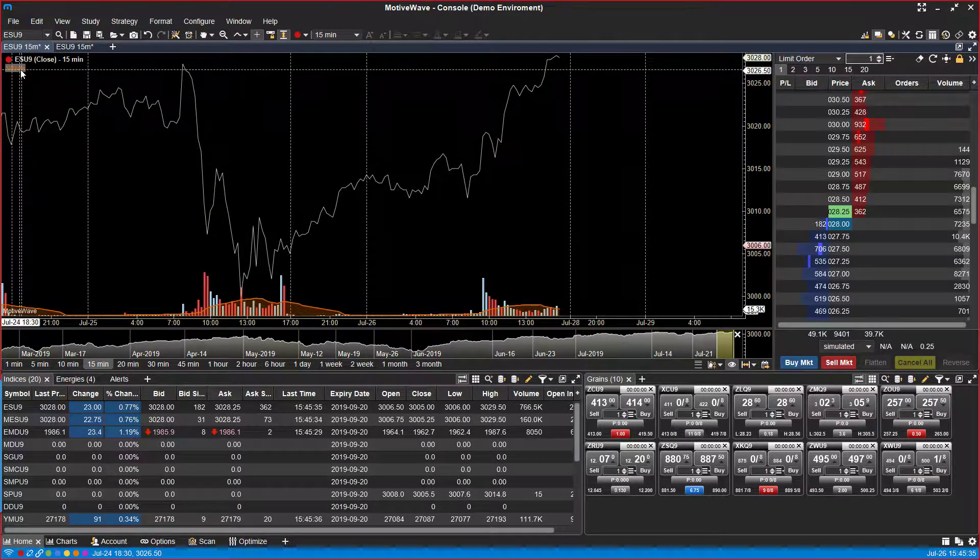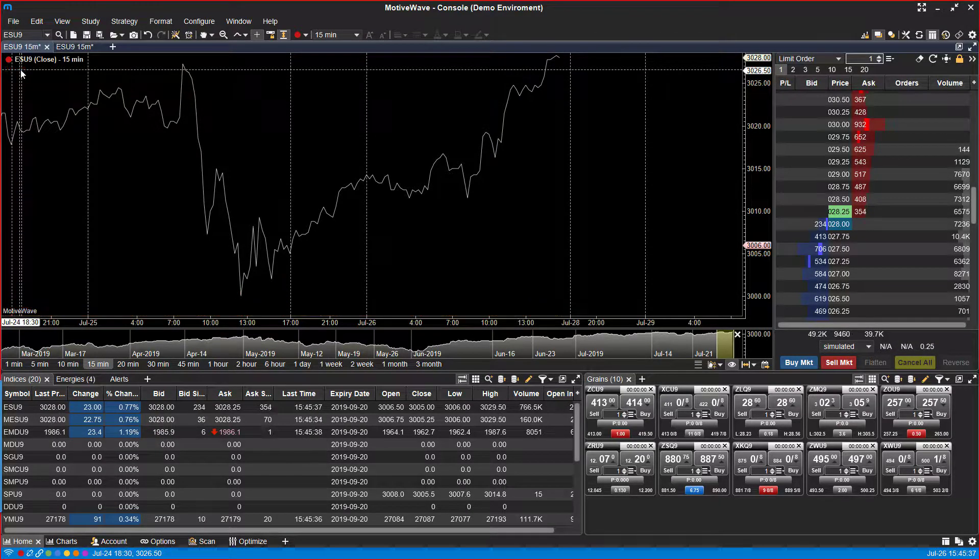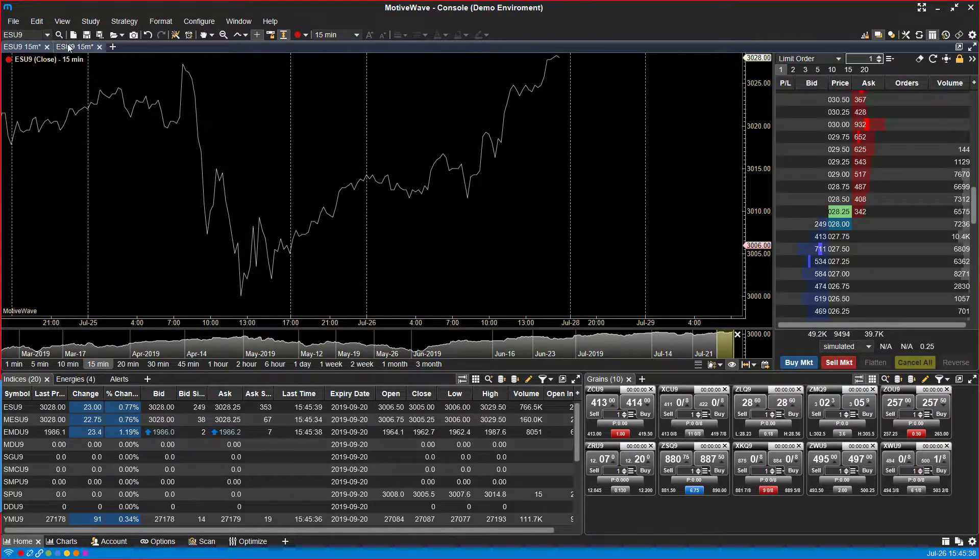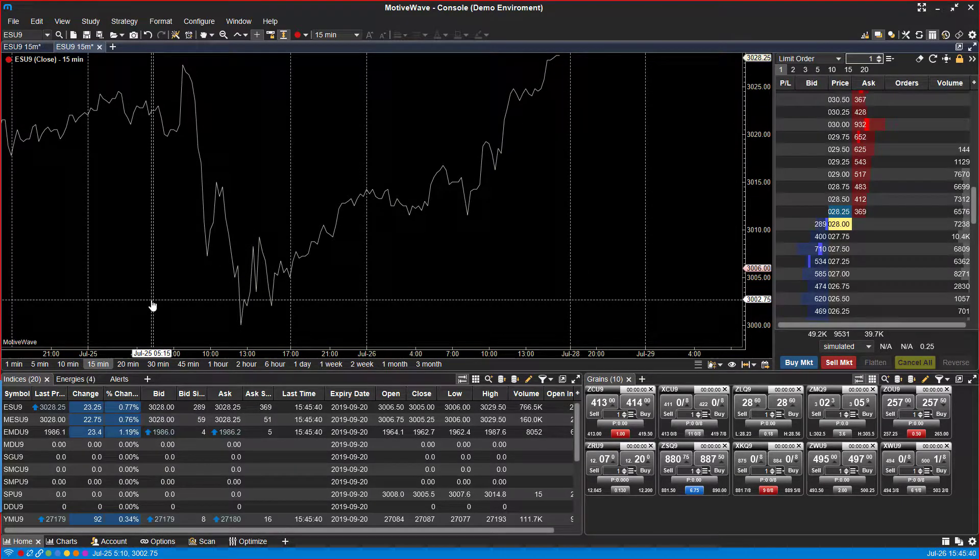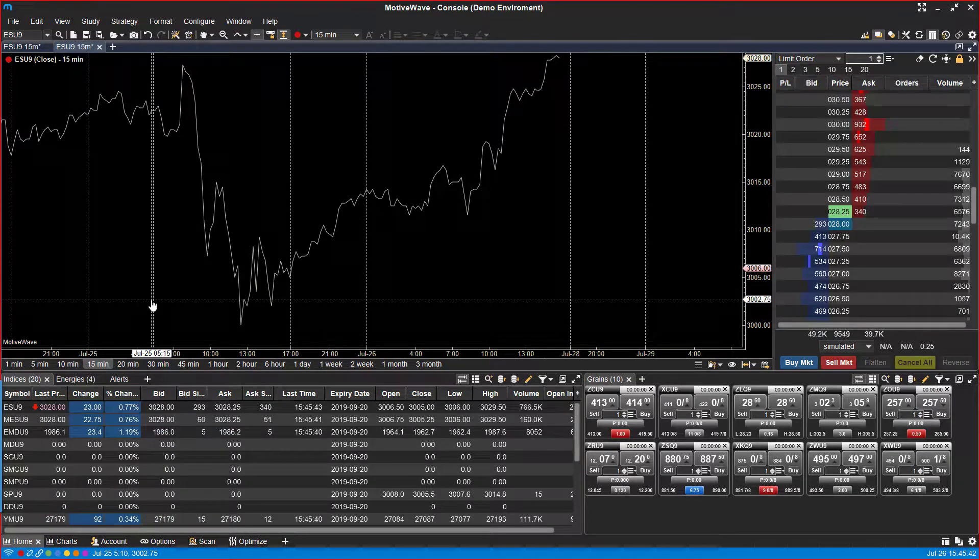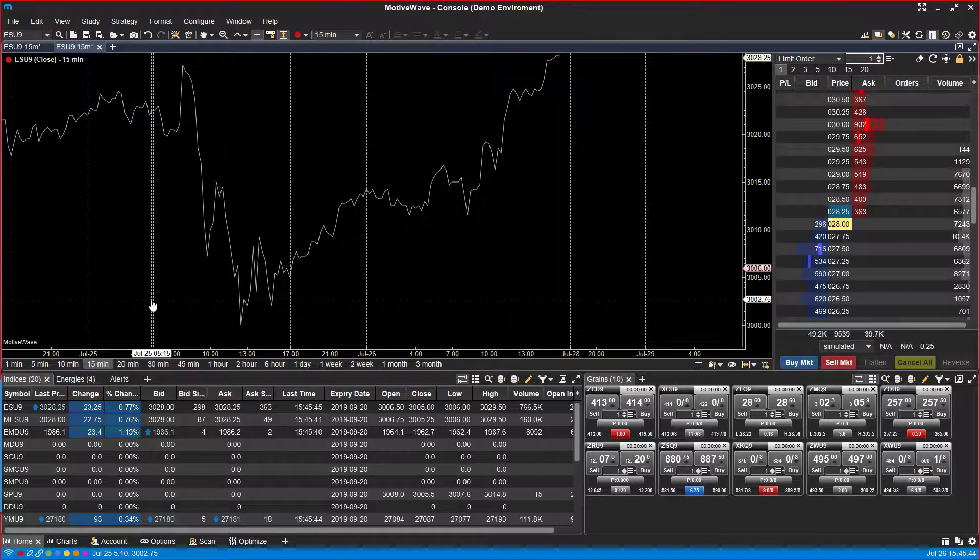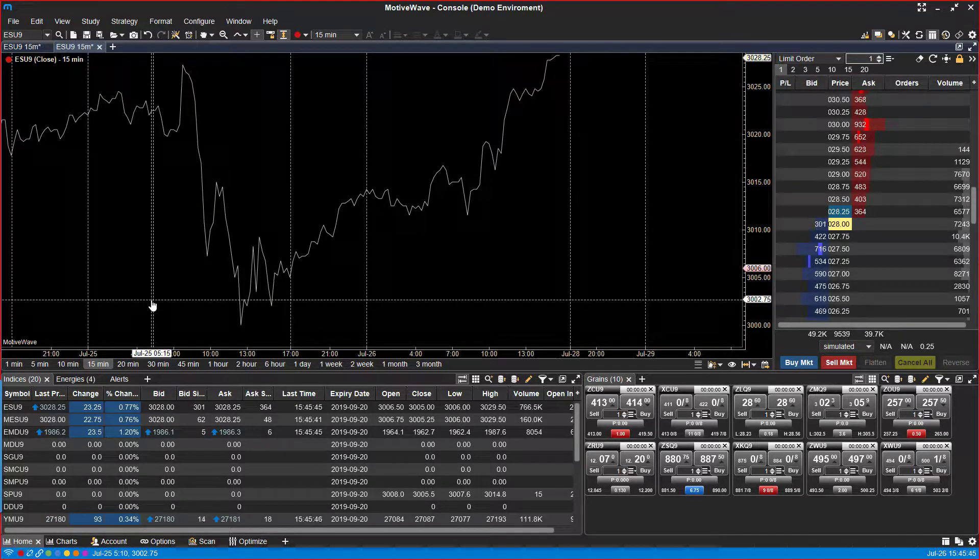We can click on volume study, do the same thing, click delete, head over to our other chart, and it's gone. So as you can see, the charts pretty much become identical and they replicate themselves. So whatever you do on one chart, the other will follow.